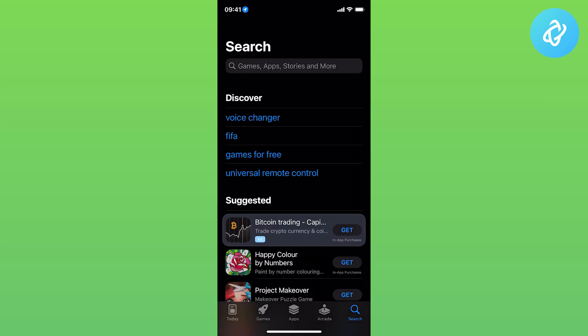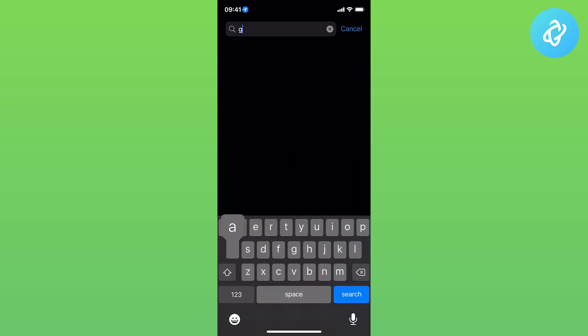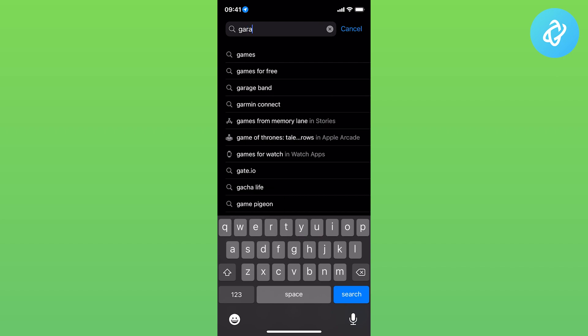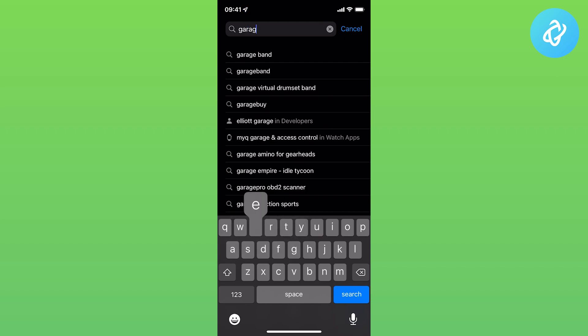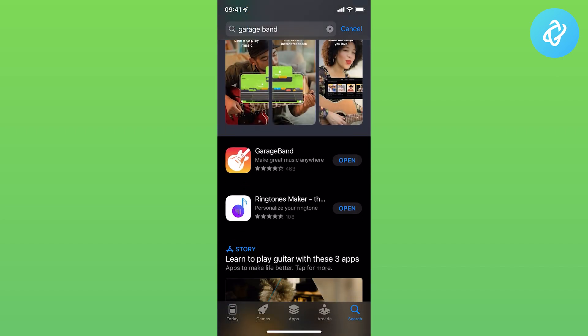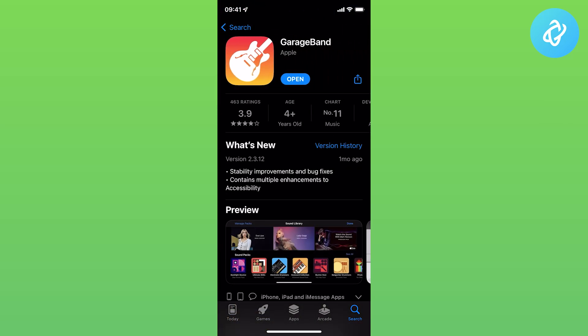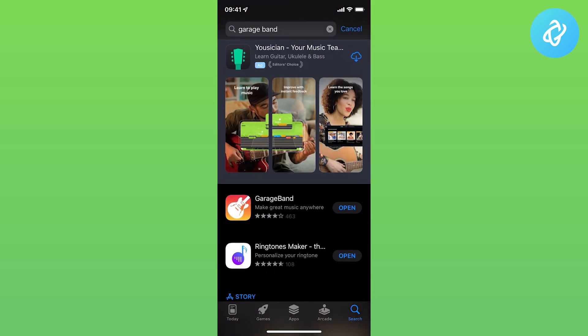The first one is called GarageBand. Just go to the App Store and search for GarageBand. The first one here is what you need to install if you don't have it already.